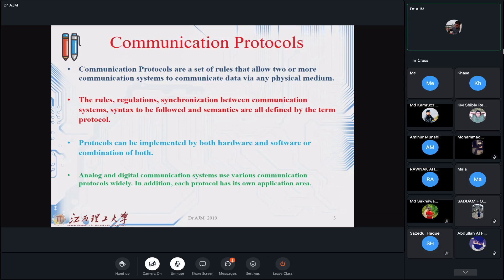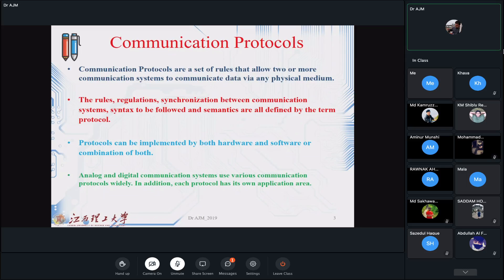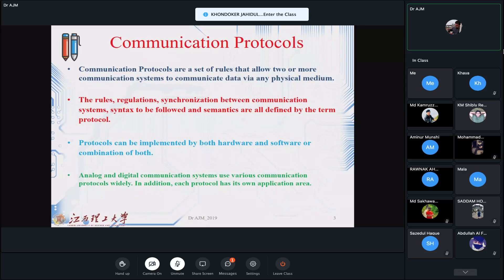The rules, synchronization between the communication systems, syntax to be followed, and semantic systems are all defined by the term we call 'protocol.' A protocol can be implemented by hardware, by software, or by communication between hardware and software. Our talk today is focused on the protocol part — the agreement we put between two systems so that they can talk to each other.